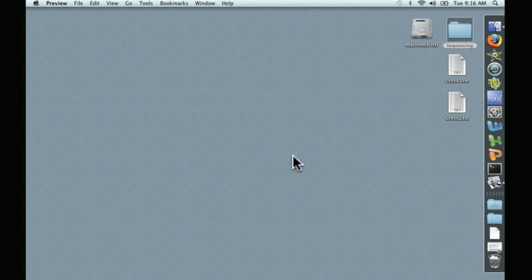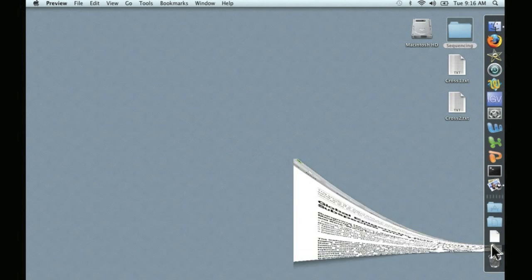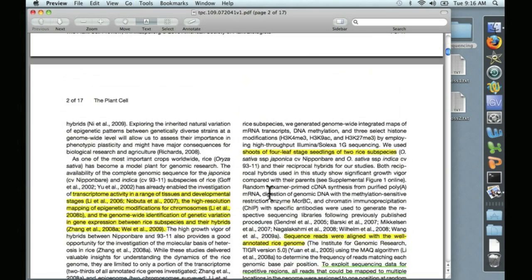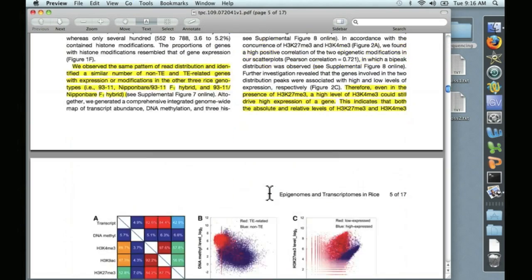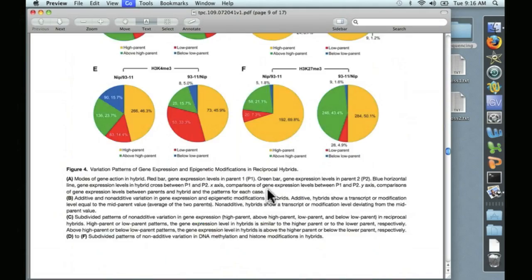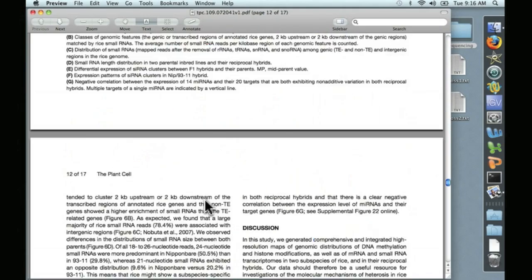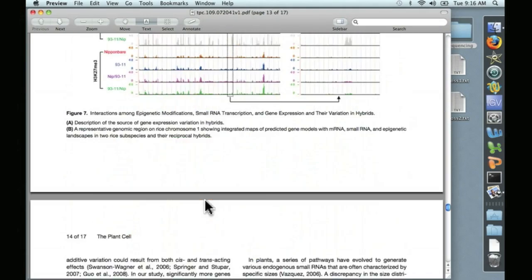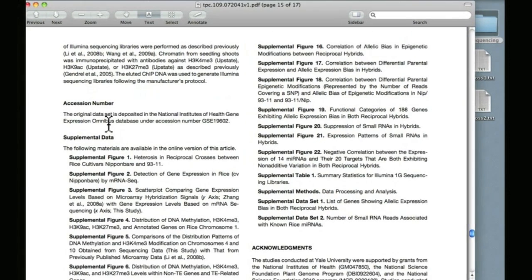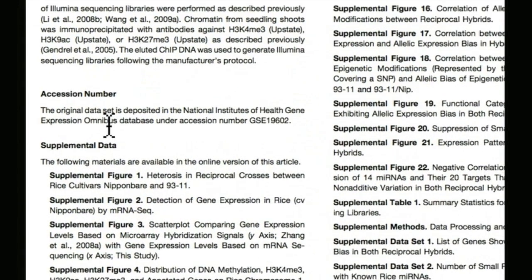To begin, let's imagine that you're a Rice Geneticist, and you're writing a new paper about Rice Genetics, and you're interested in seeing the data for yourself. Where to begin? Well, first, at the end of the paper, let's scroll down here, looking for a section called an accession number.